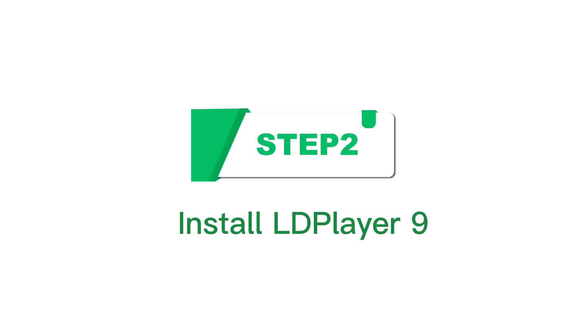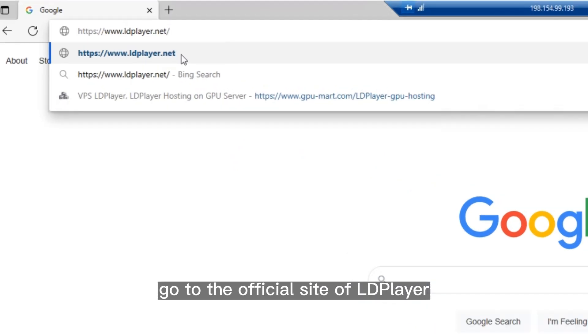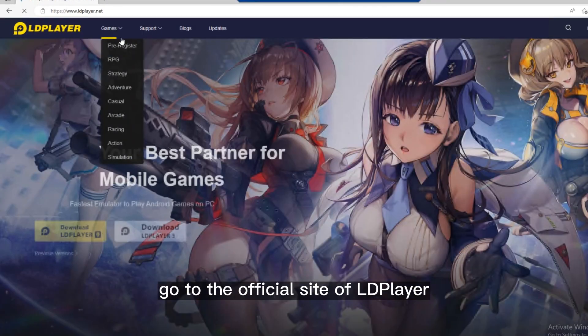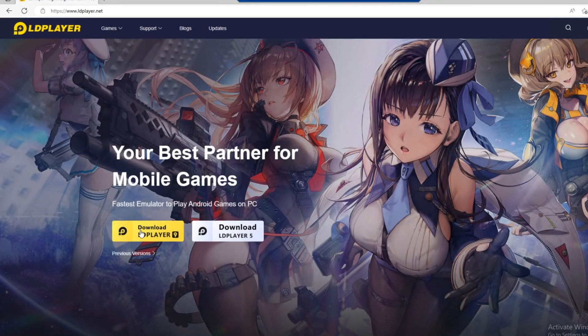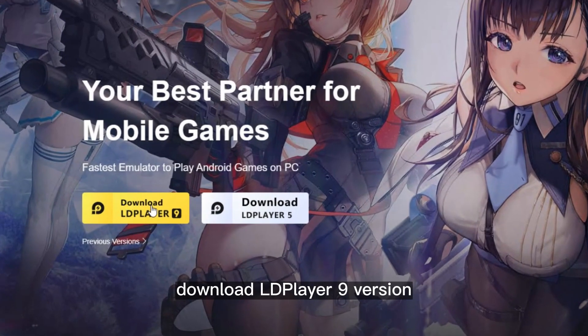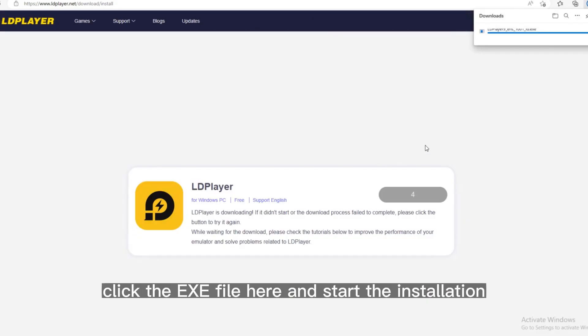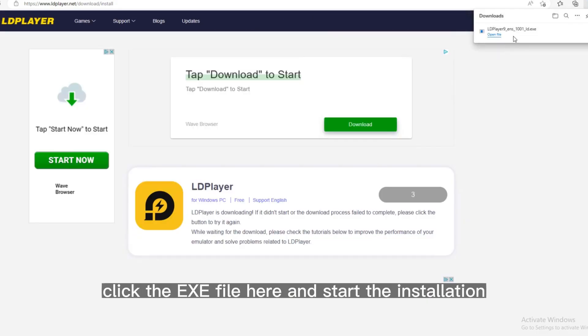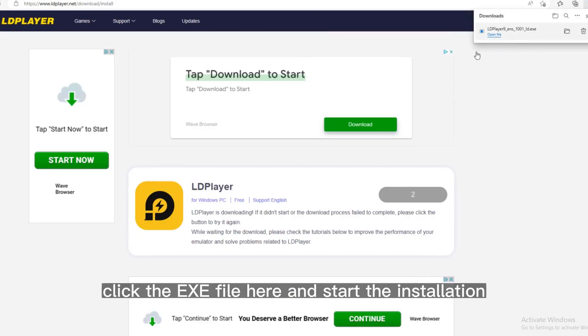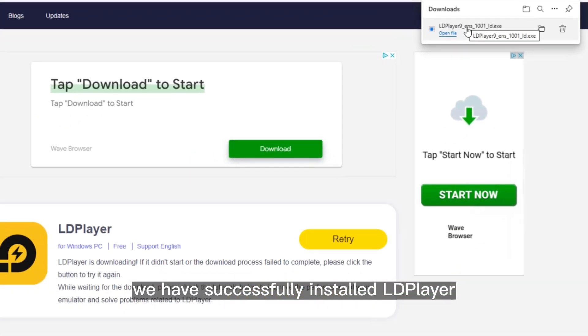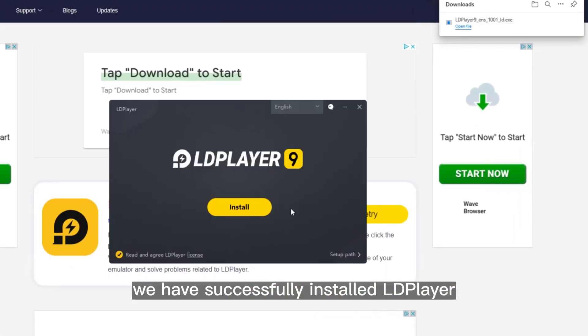Step 2: Install LDPlayer 9. Go to the official site of LDPlayer. Download LDPlayer 9 version. Click the .exe file here and start the installation. Here you can see we have successfully installed LDPlayer.